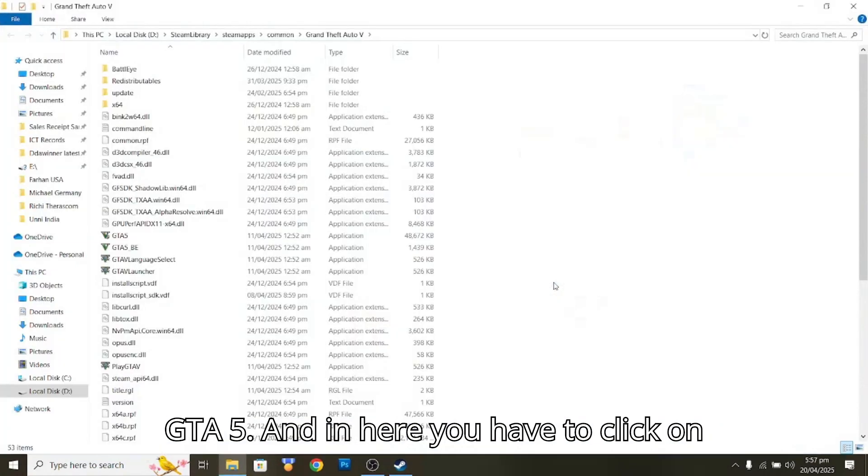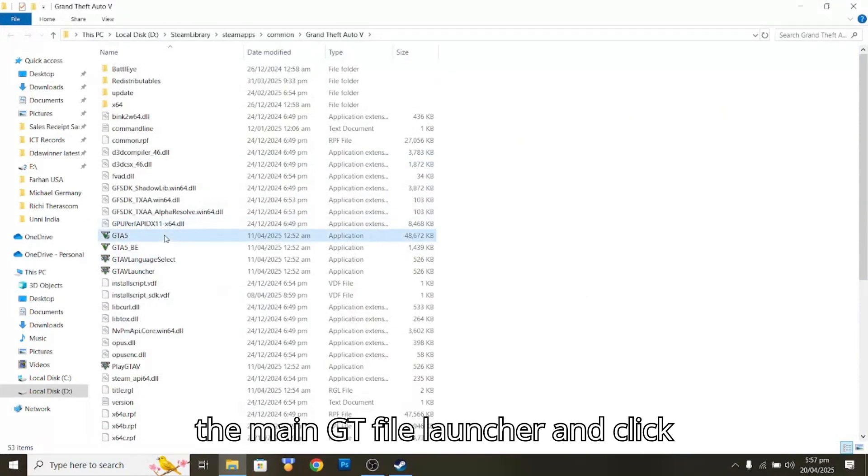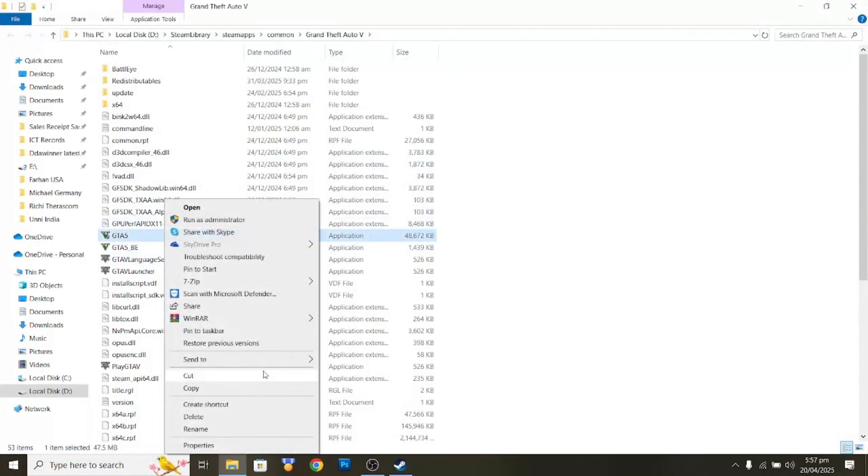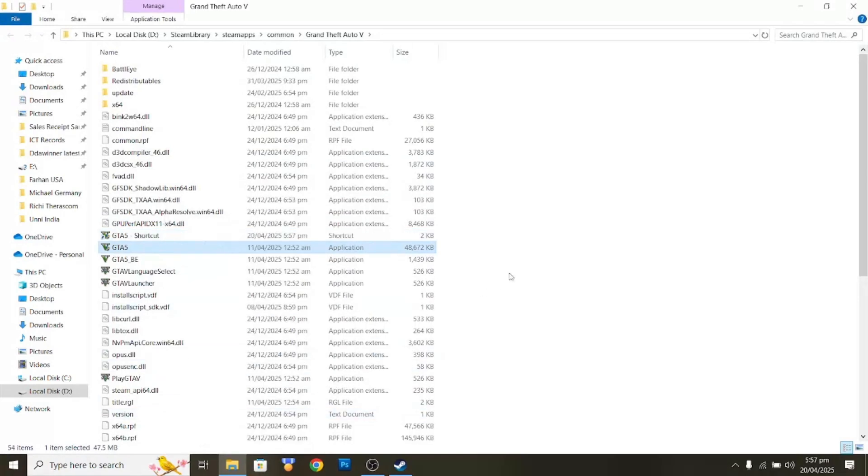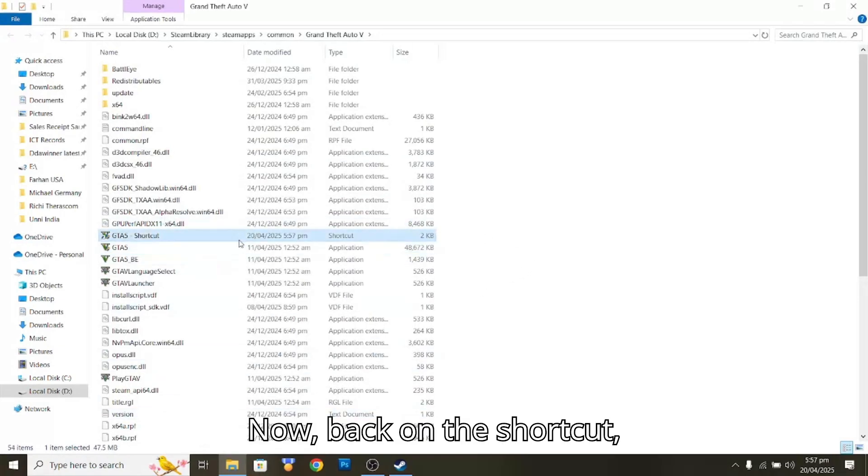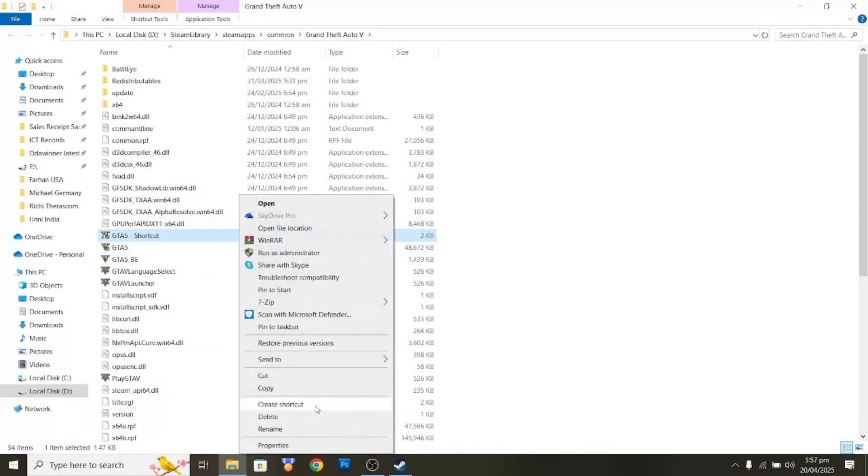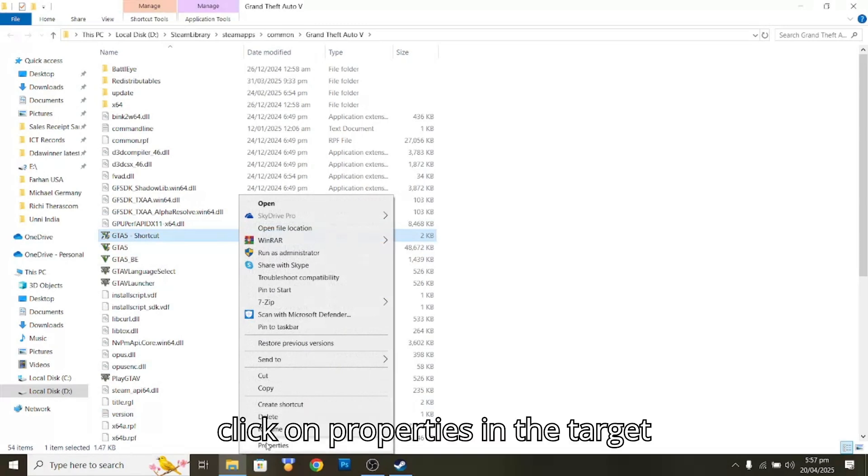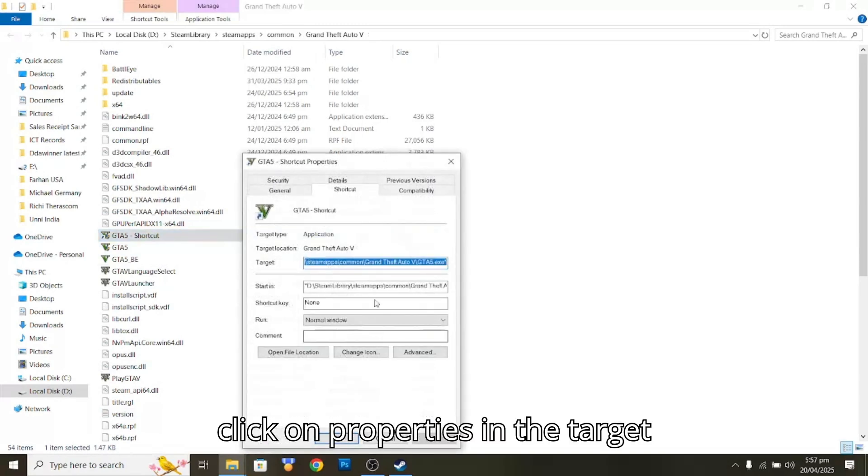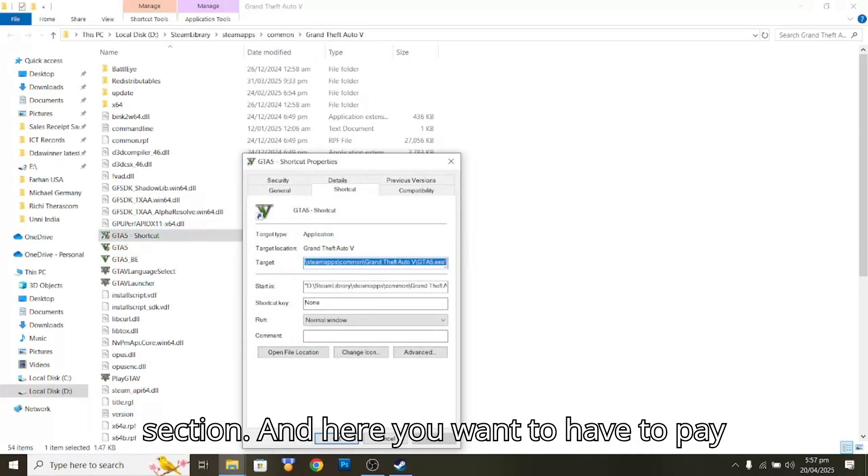That's how you can locate your GTA 5. In here, you're going to have to click on the main GTA 5 launcher and click Create Shortcut. Now, right-click on the shortcut, click on Properties, and in the Target section you want to pay some attention.